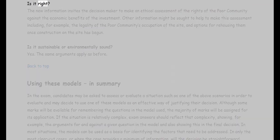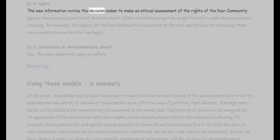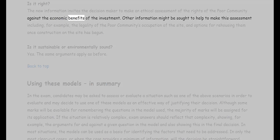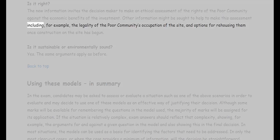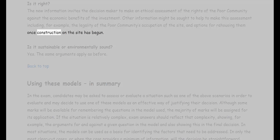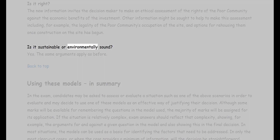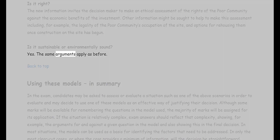Is it right? Is it sustainable or environmentally sound? Yes. The same arguments apply as before.